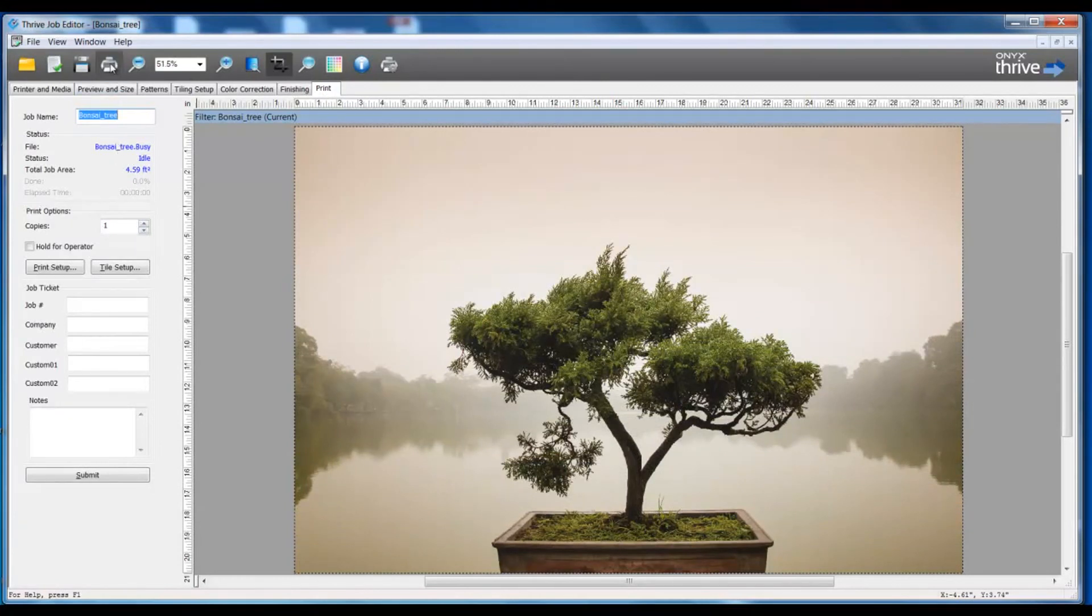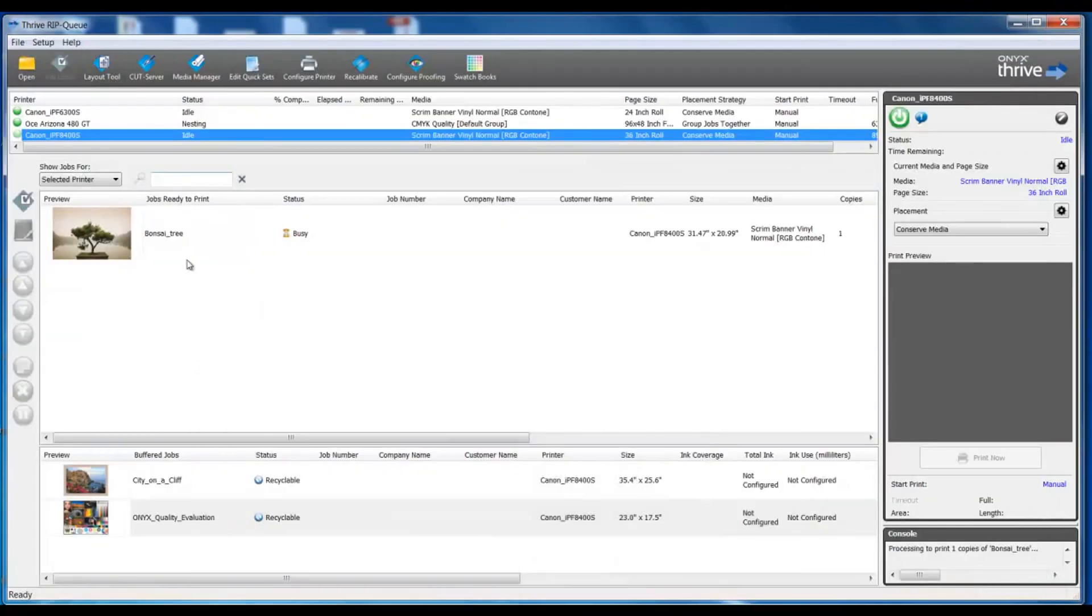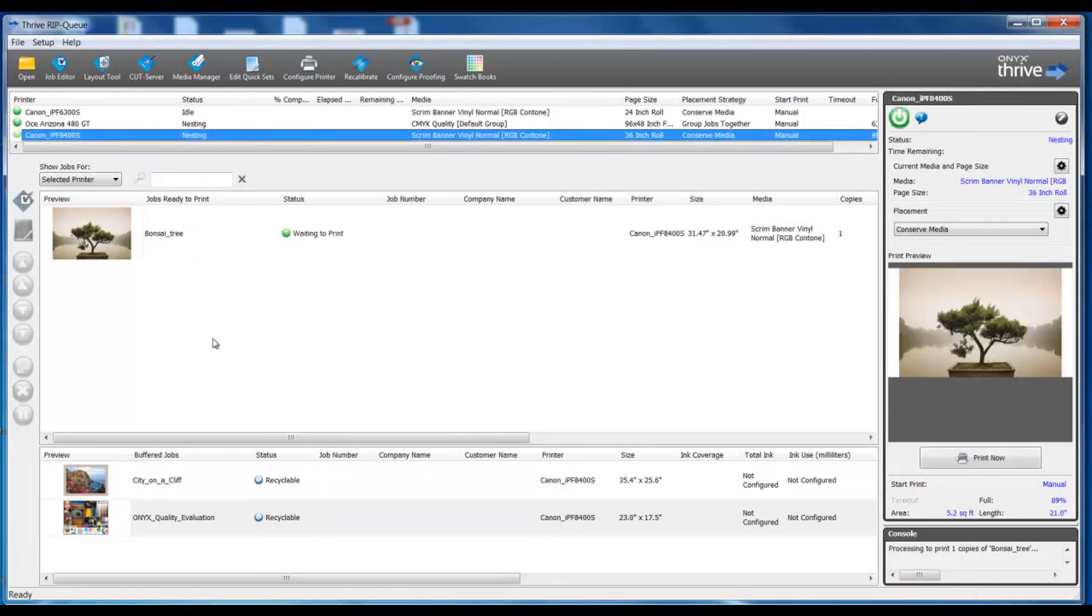Then we can submit the job to the RIP and the file will RIP and process. And now our job is ready to print.